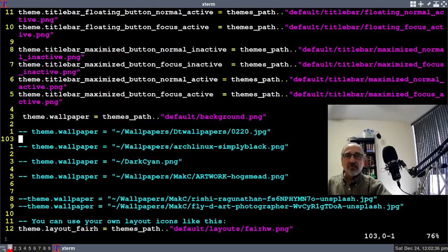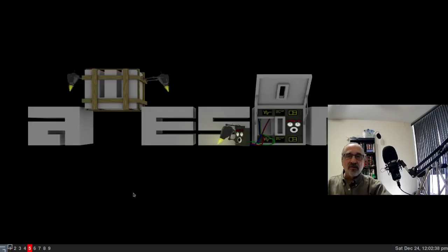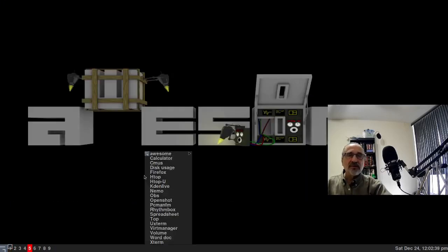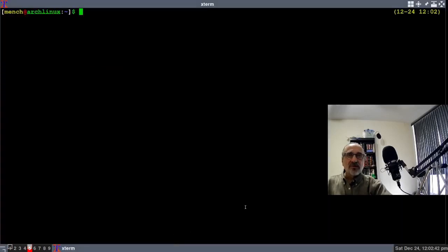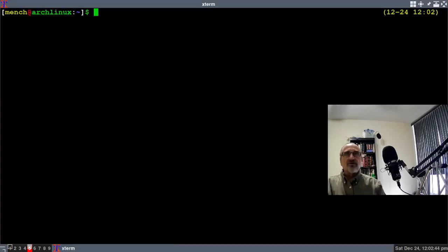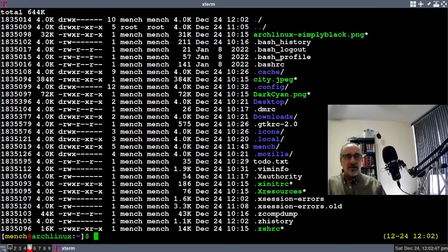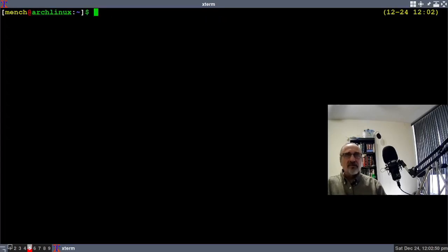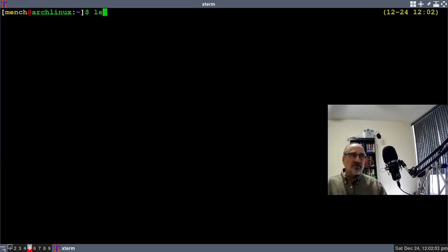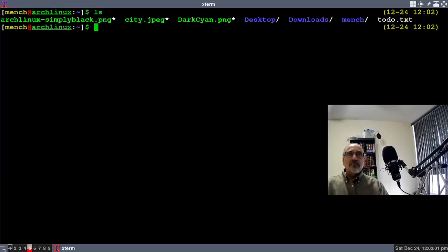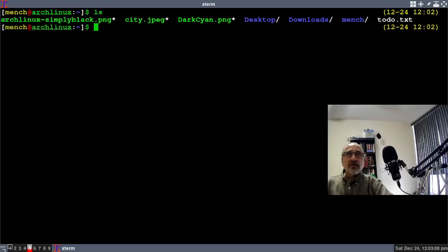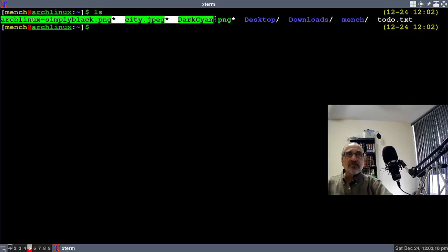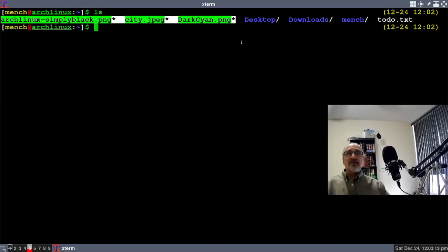I know there are some wallpapers in my home directory. I'm going to go to another workspace and open up Xterm. Let's do an LS so we won't see the hidden files. I have three wallpapers here: Dark Canyon, City, and Arch Linux Simply Black.